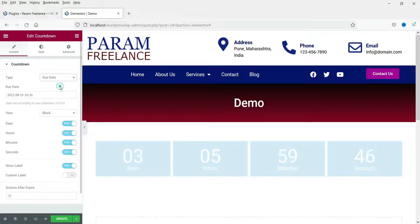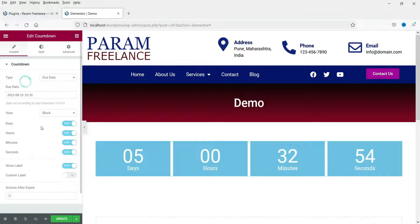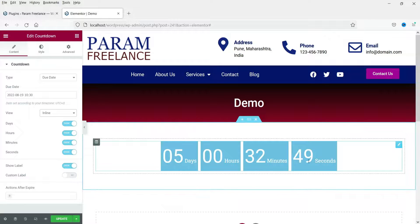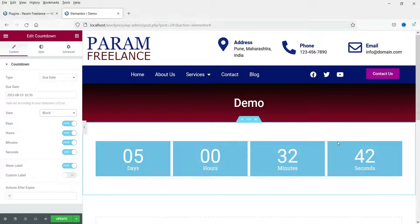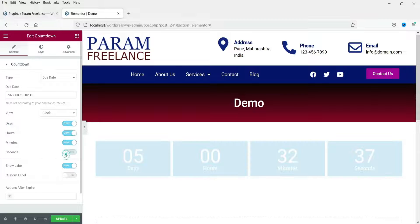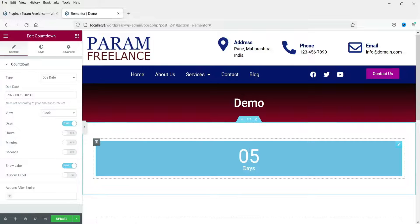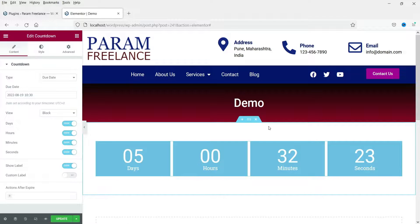I'm going to set it back to due date, 19th August. Now the view — block or inline. You will see the inline layout here, and this is the block layout. If you do not want to show any particular block, you can simply disable it. So it will show only days; you can hide hours, minutes and seconds individually.